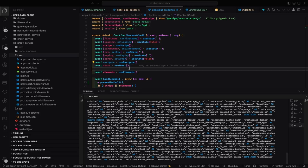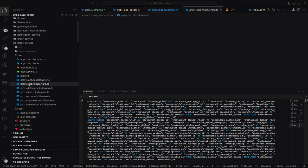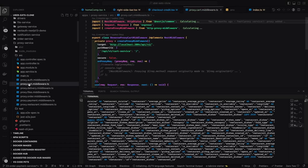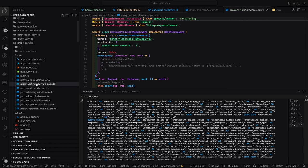Hi everyone, welcome back to my YouTube channel. Here we are covering the Uber Eats clone. I'm going to create a last stretch of videos on the Uber Eats clone, which mostly talks about how we are placing the order, how we are handling the payment, and then how we are going to handle the order delivery. All this happens asynchronously across services.